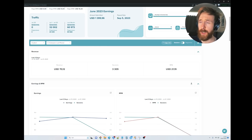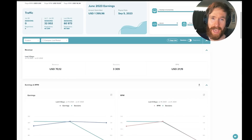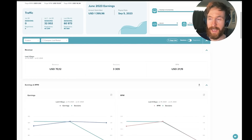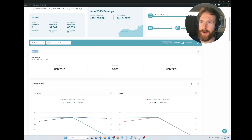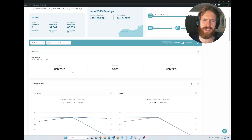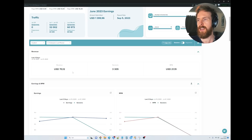Just before we get into it, I wanted to showcase some data here because there's a lot of scams out there — I don't want to be associated with anything like that. These are just real use cases I have done myself and ideas I think could work. You can see we have some revenue — last three days, $70.